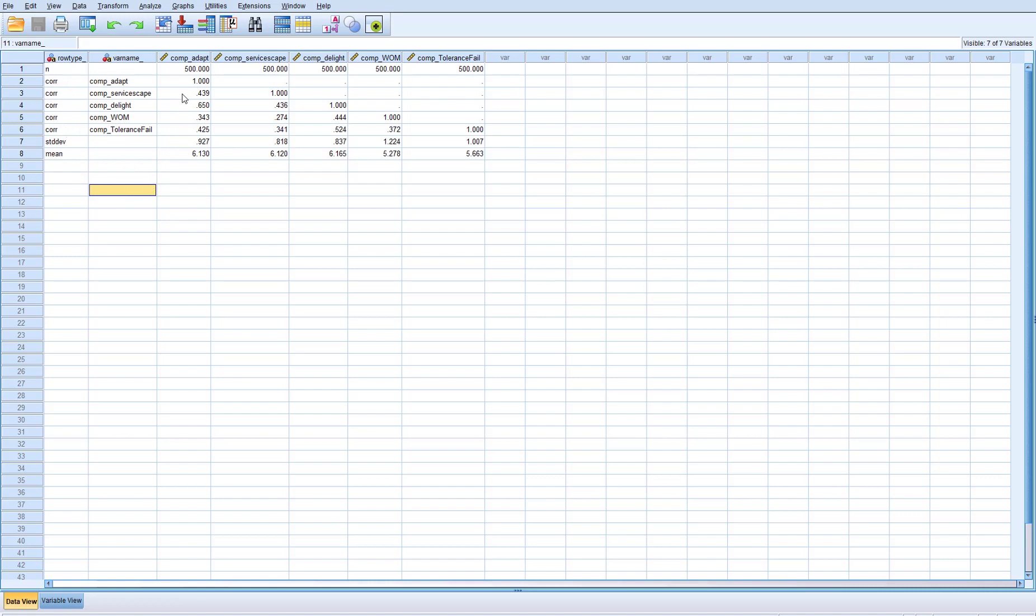For each one of those going down the diagonals of one, we're denoting correlation, and you can see on the last rows I've got the standard deviation and the means for each one of our constructs. I've also got the sample size I need to put in at the top.